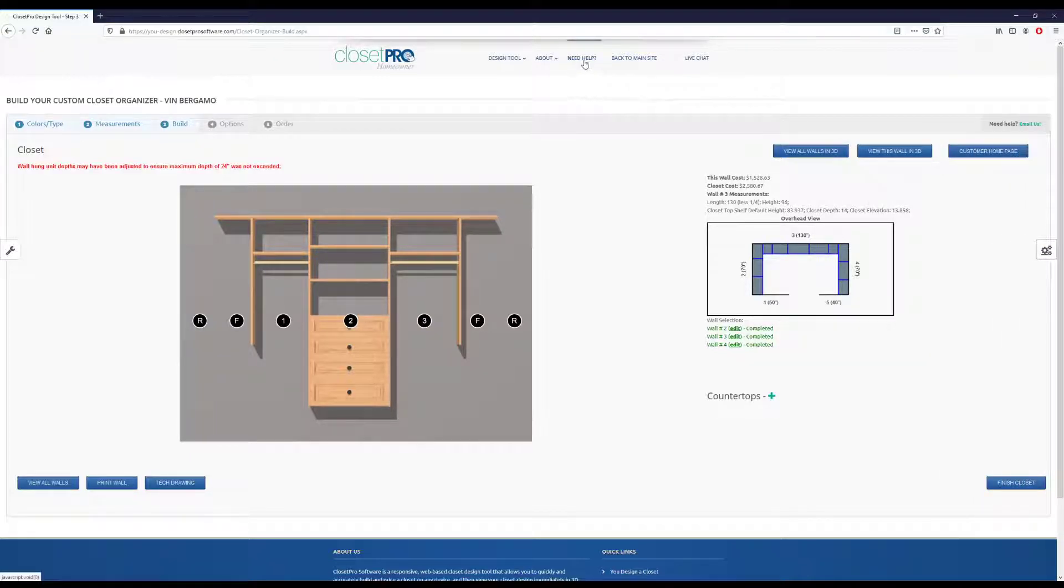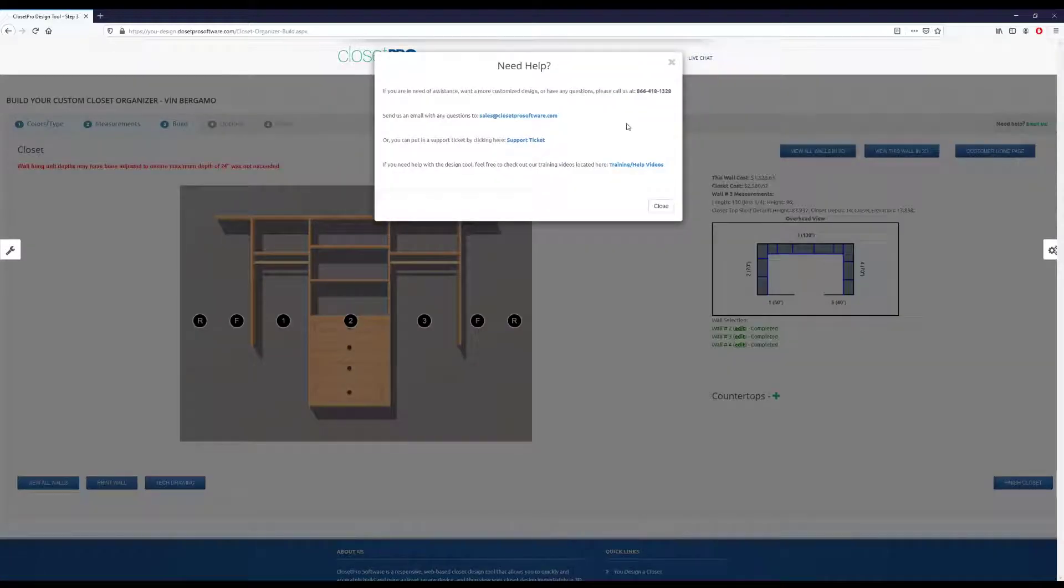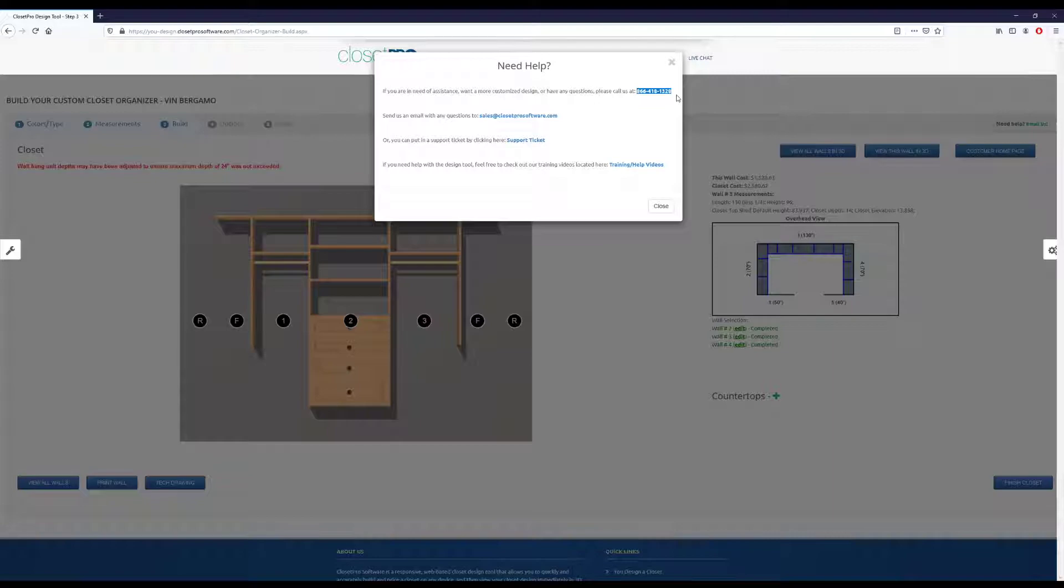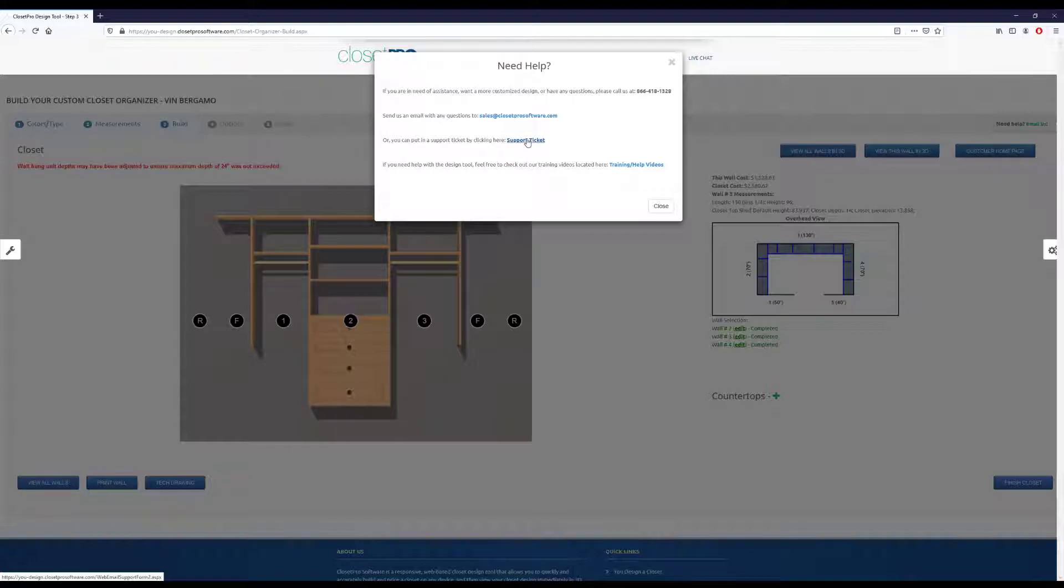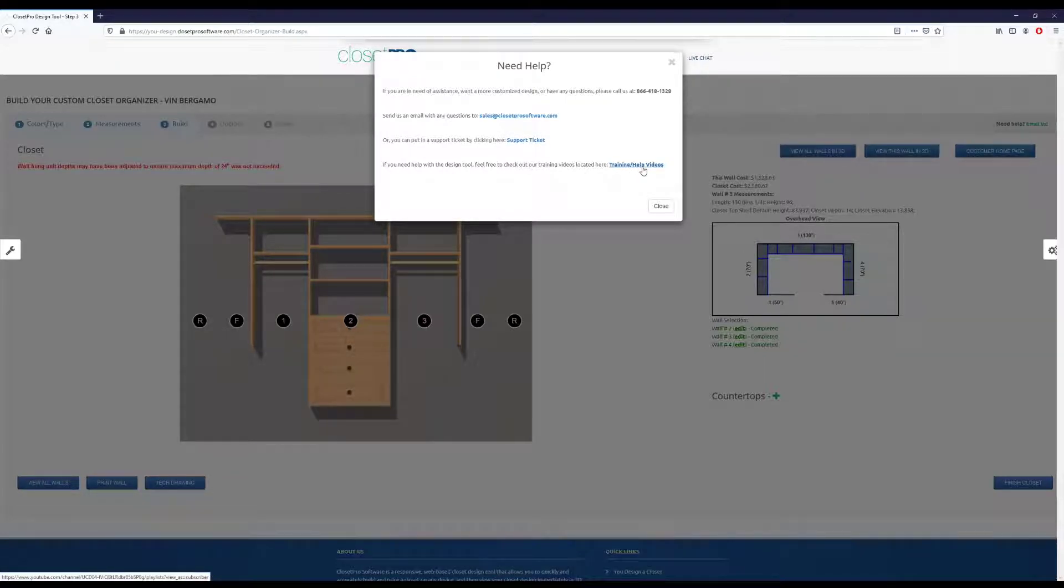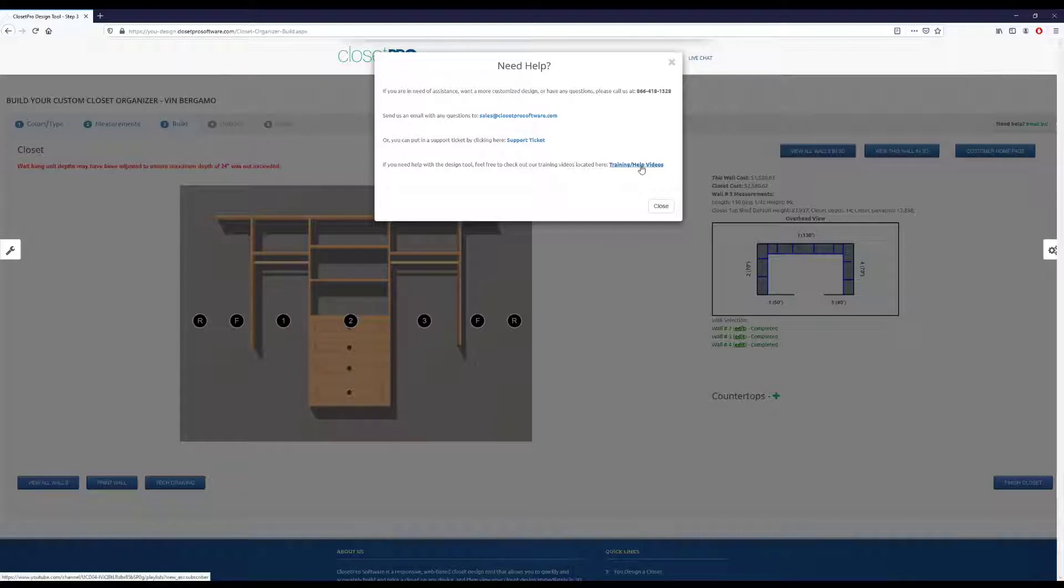And then along with that, up here we have this need help tab. So if I click this need help, this pulls up the phone number for the company you're purchasing from, their support email, put in a support ticket that will go to their support email, and then training and help videos that are provided by the software. So that would just go to their YouTube page.